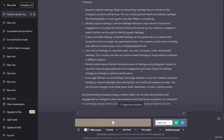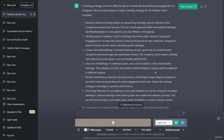Encourage followers to use hashtags: encourage followers to use the company's branded hashtag or relevant hashtags when sharing their own health and wellness journeys. This can be done through social media posts, email newsletters, or even in-person events. By implementing a hashtag strategy, Healthy Habits can increase discoverability and engagement on Instagram, reach new audiences, and build brand recognition.